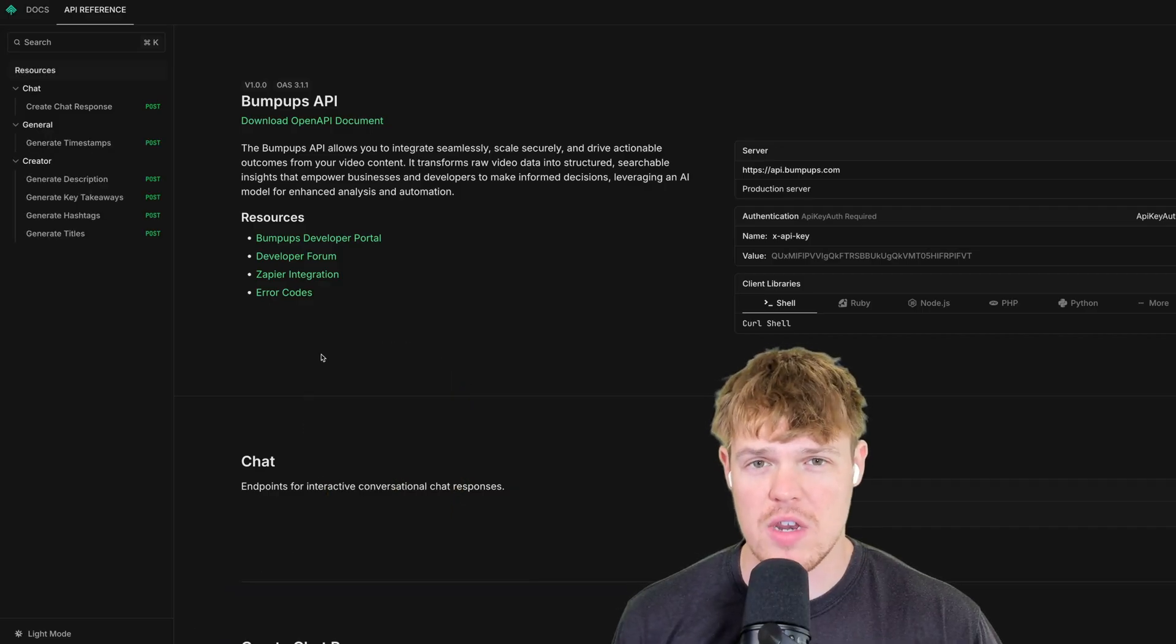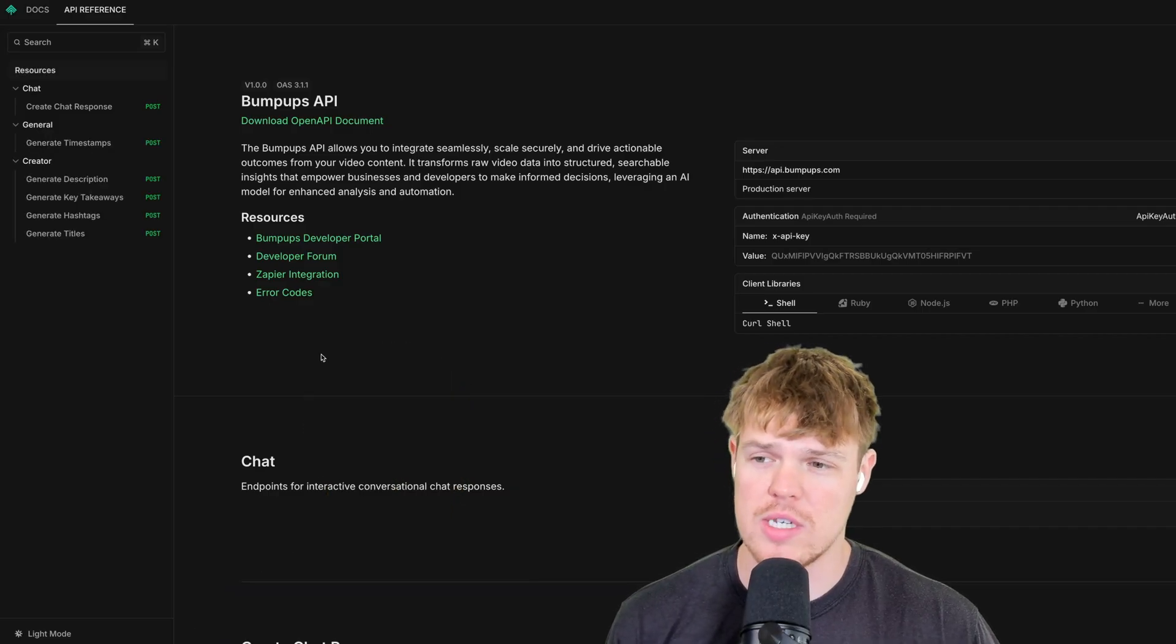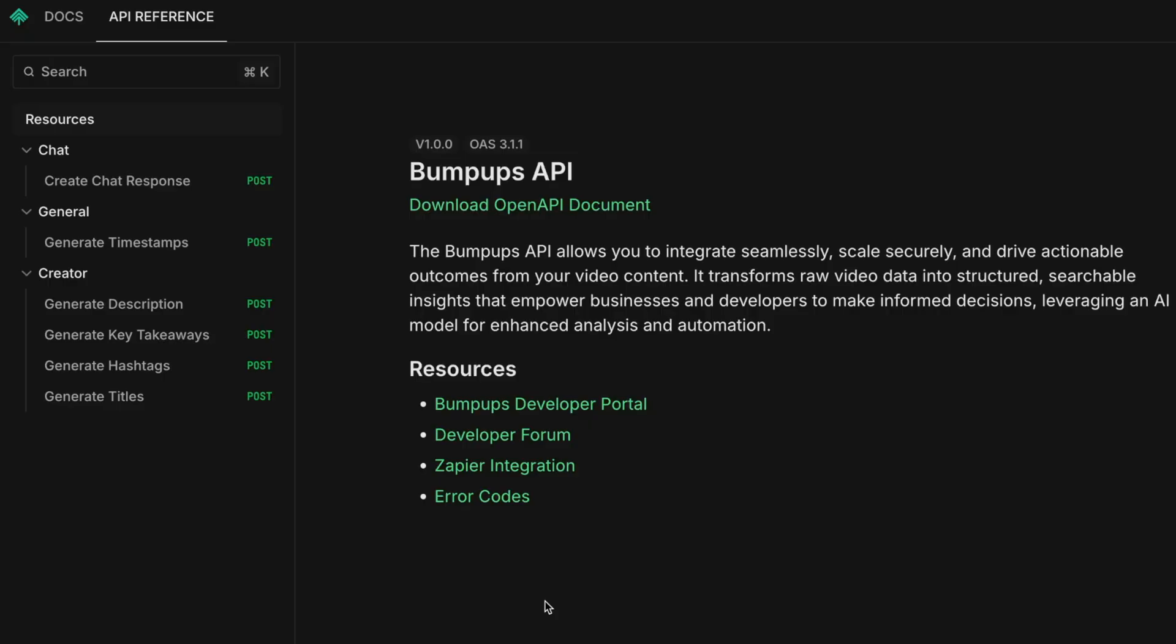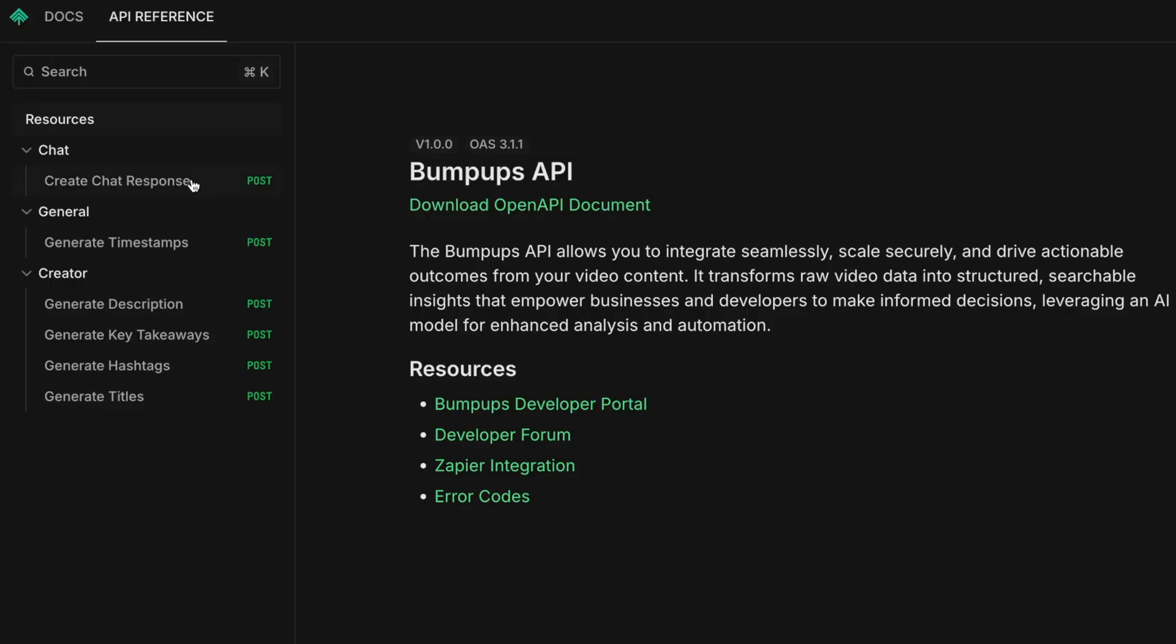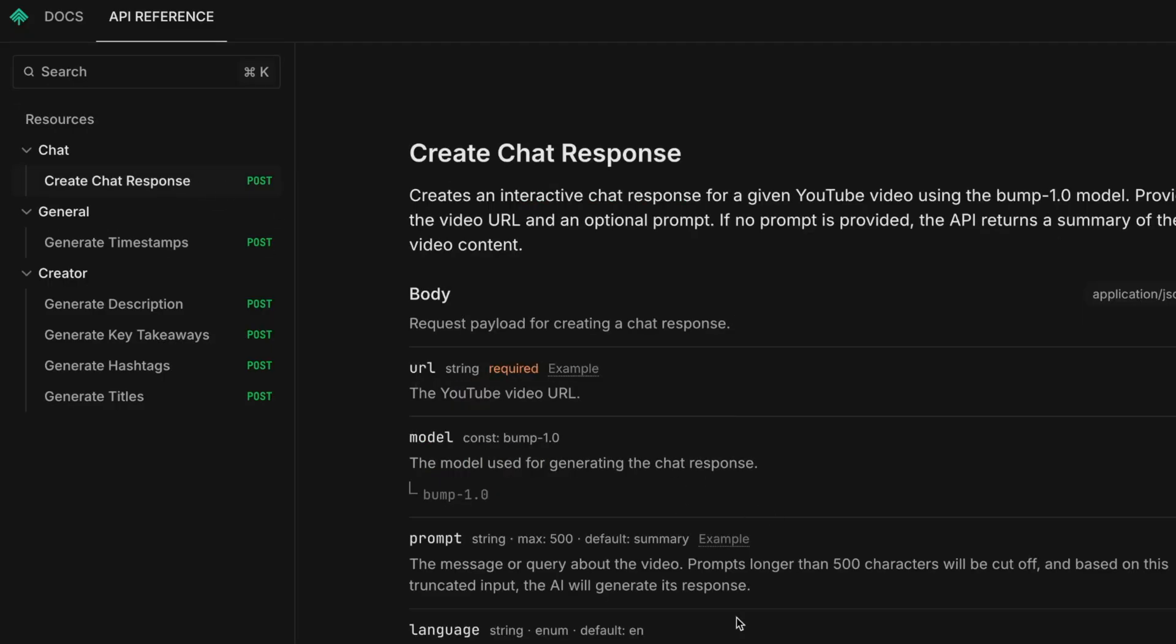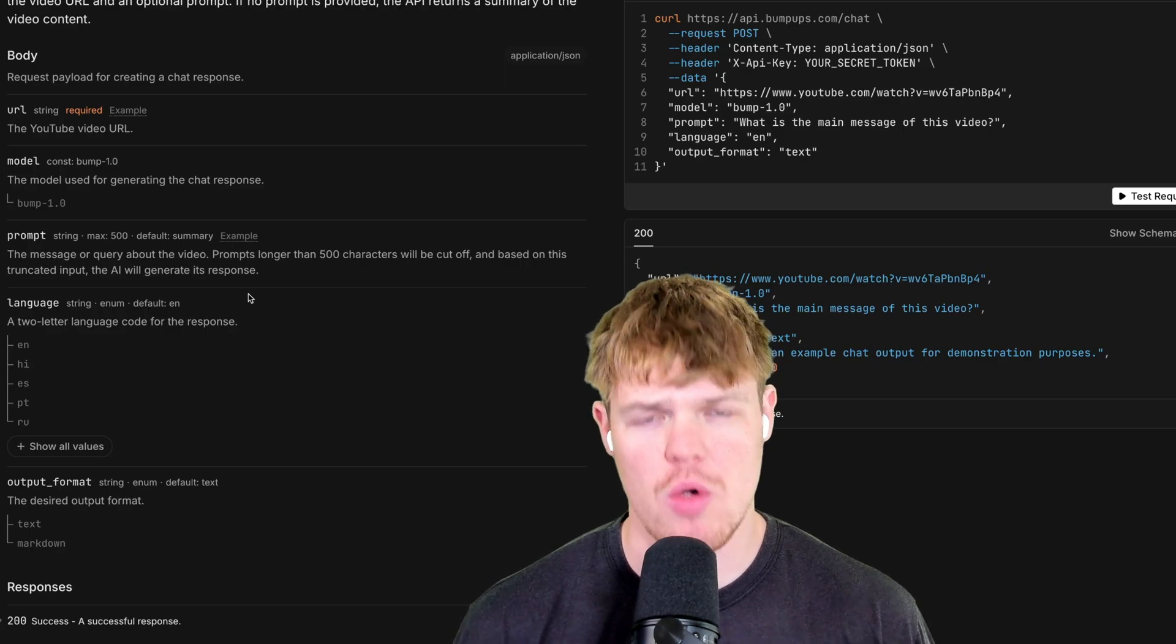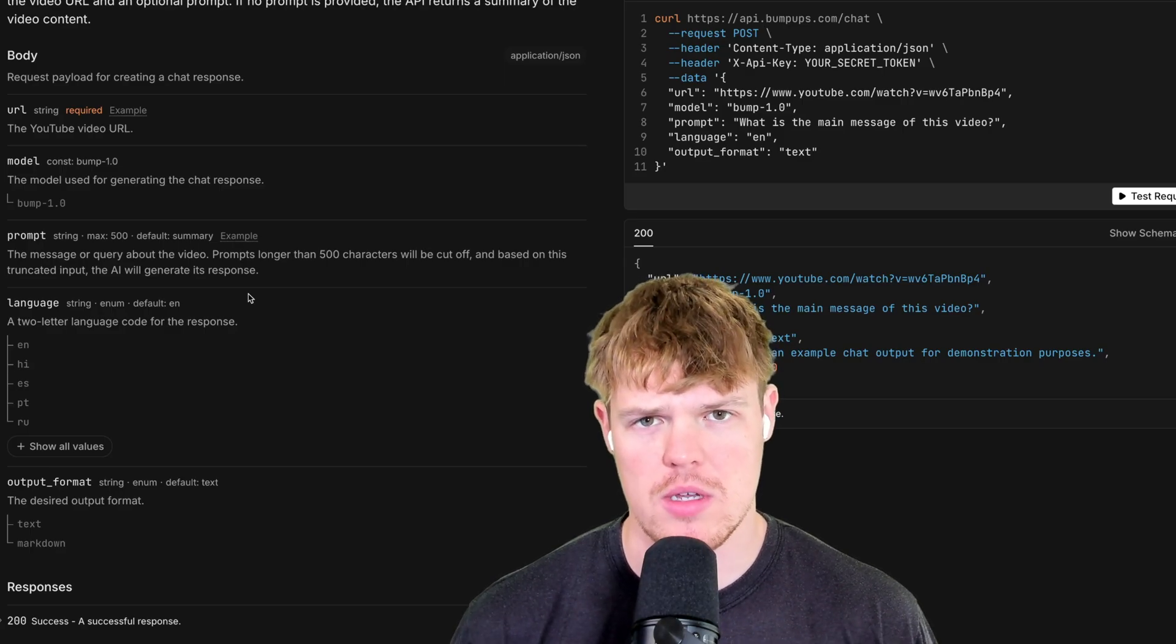At the time of making this video, we currently are selling six different endpoints, which means that every single time an individual calls the chat response endpoint, we make money. So now that you know that I actually know what I'm talking about, let's jump in.